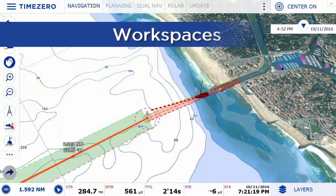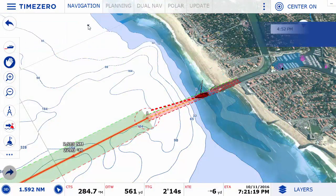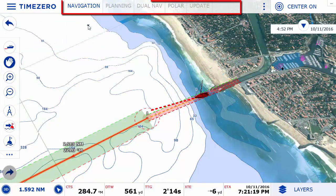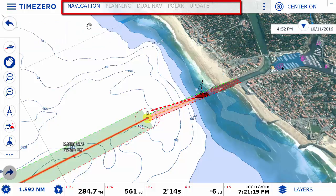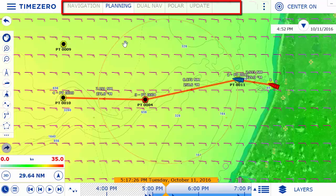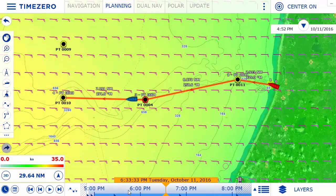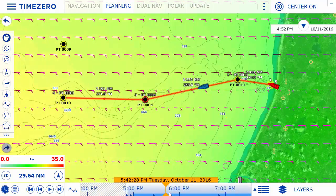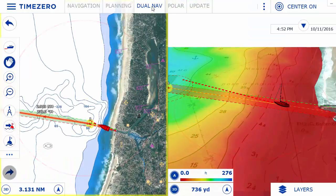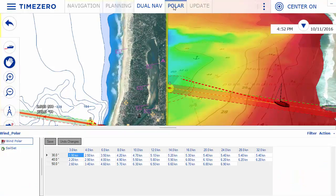TimeZero Navigator features several different workspaces. Each workspace is dedicated to a different activity throughout the navigation system. This prevents the user interface from becoming cluttered with unnecessary items.